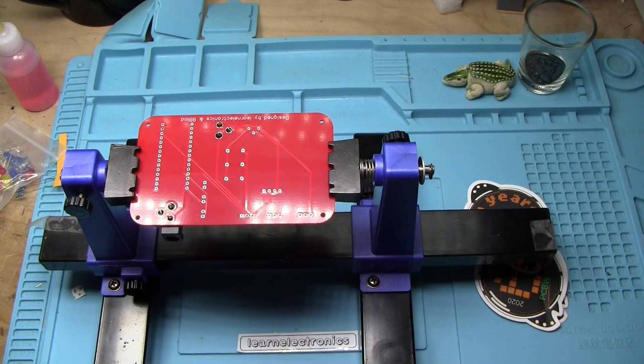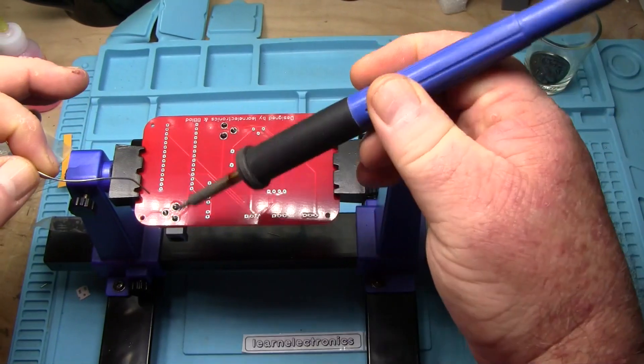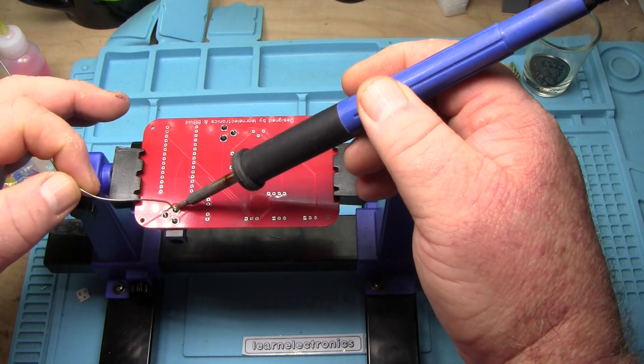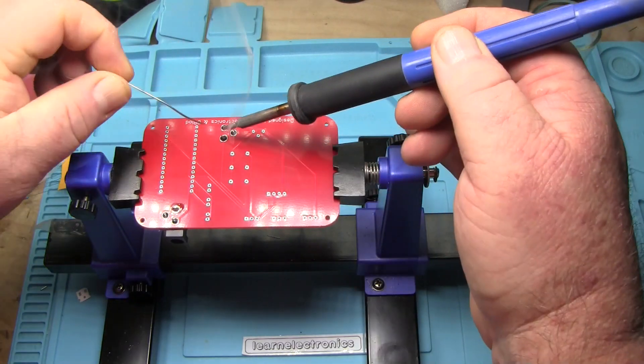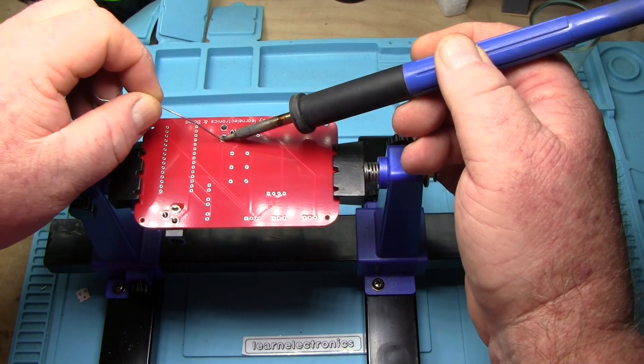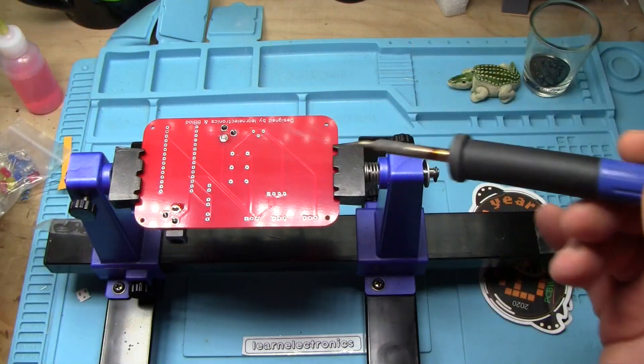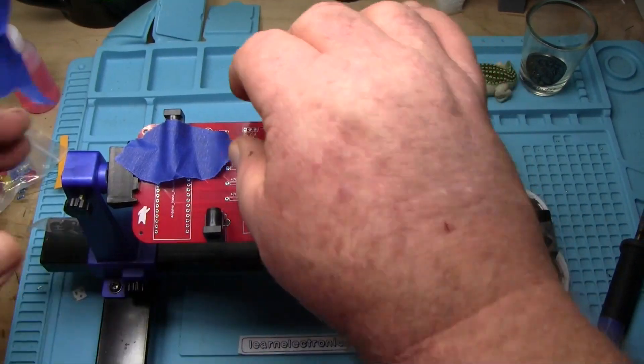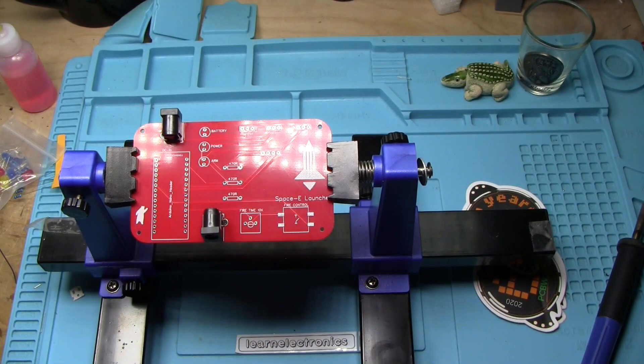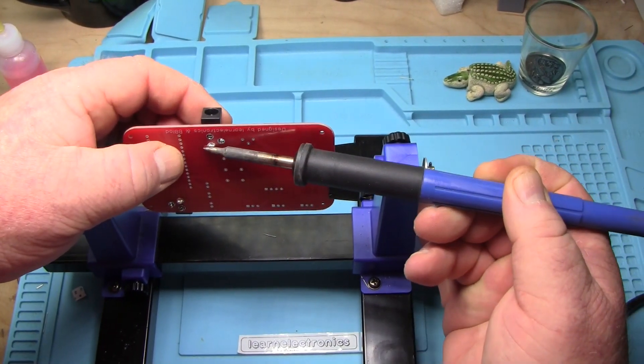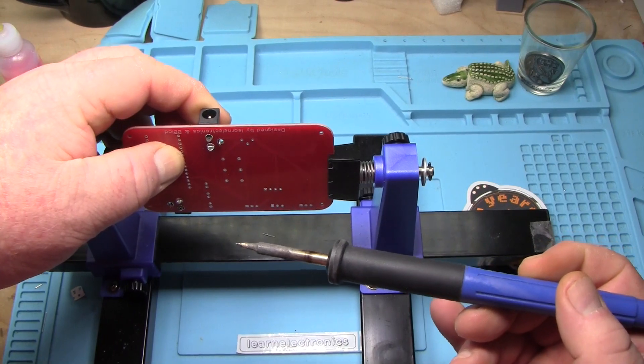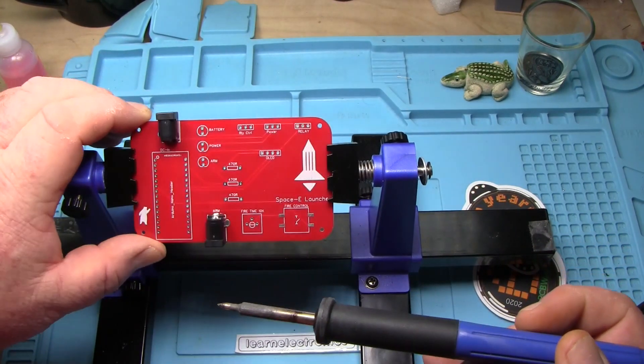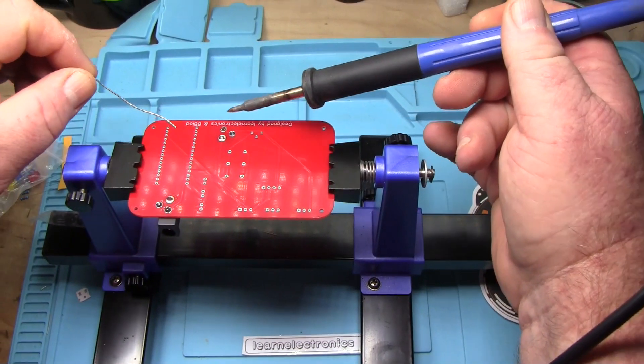So we'll get them on here. Get them nice and soldered in. I'm going to solder one in first of each one. Make sure that it's lined up where I want it. And we'll check it. You can see that one is definitely not where I want it. Which is why I only do one at a time.